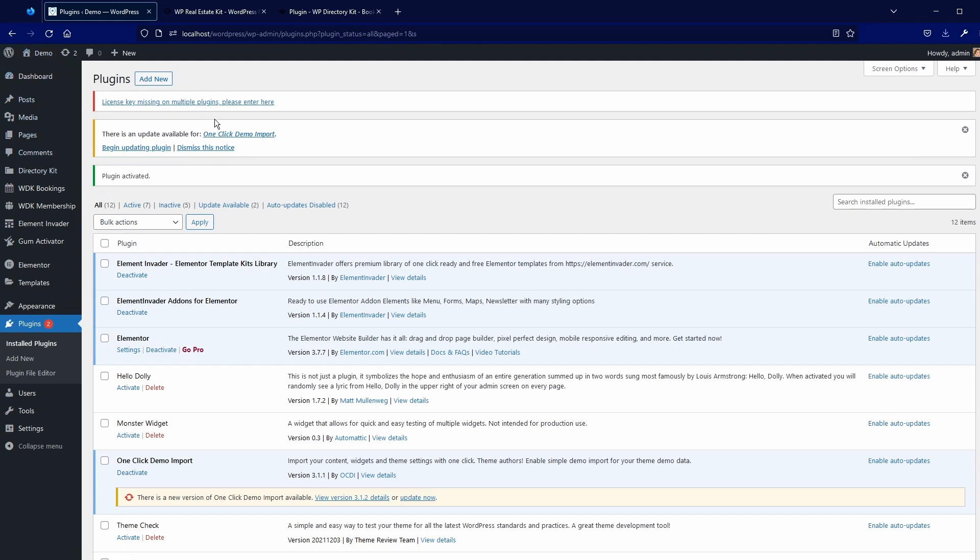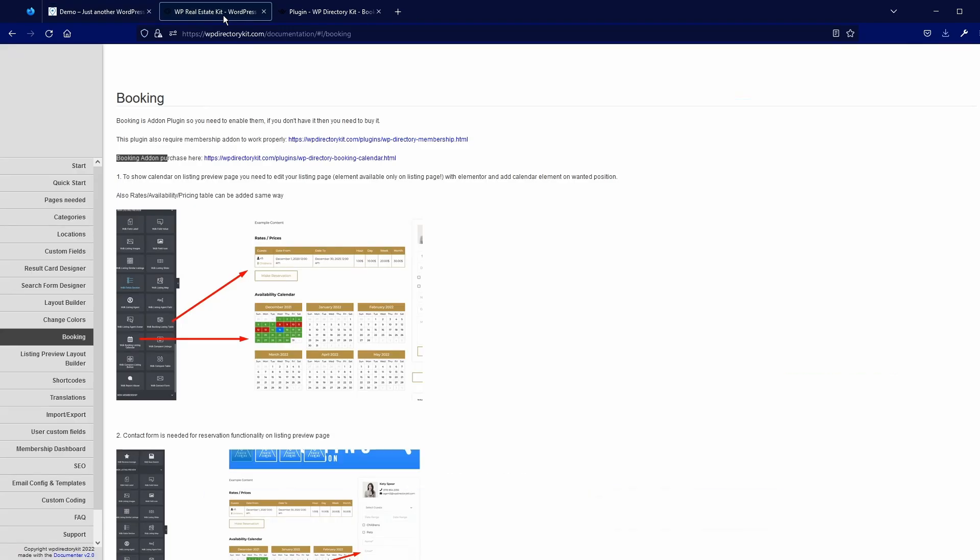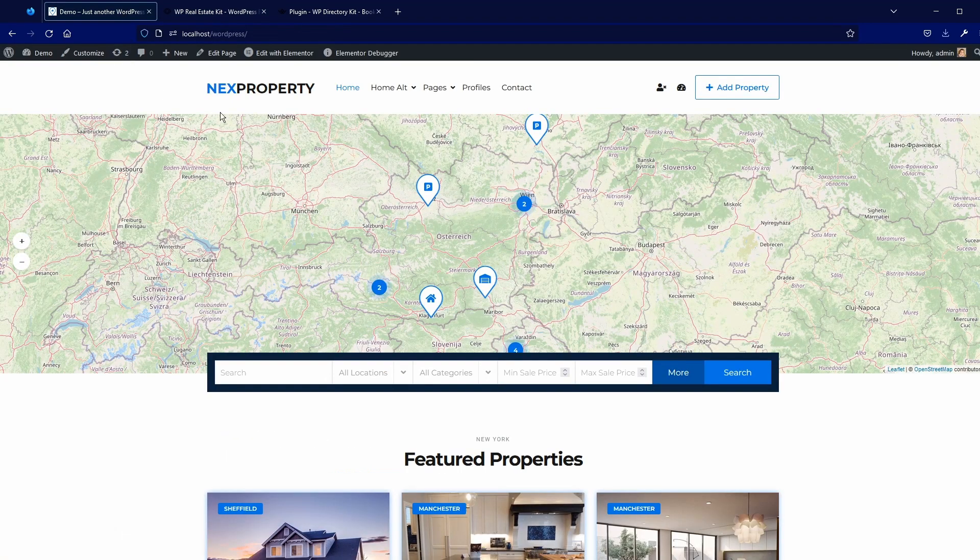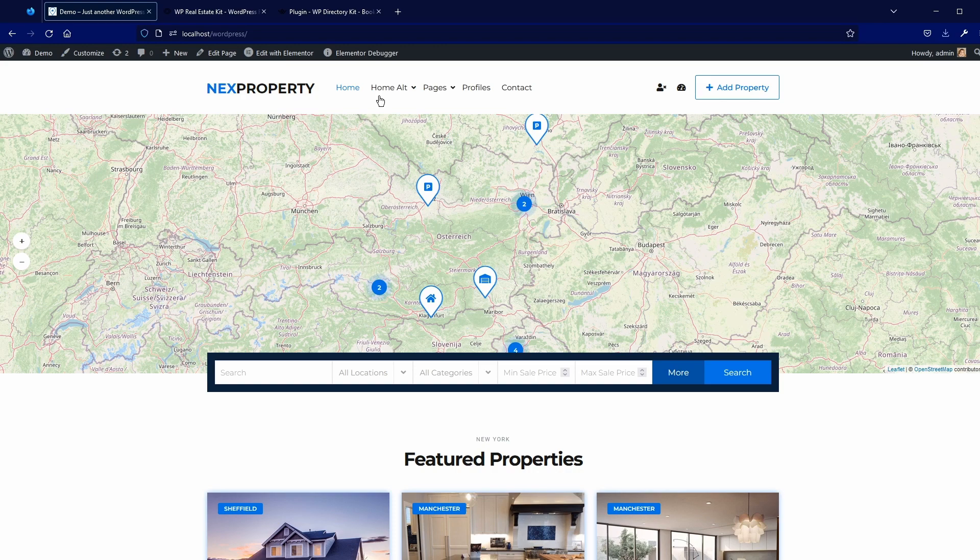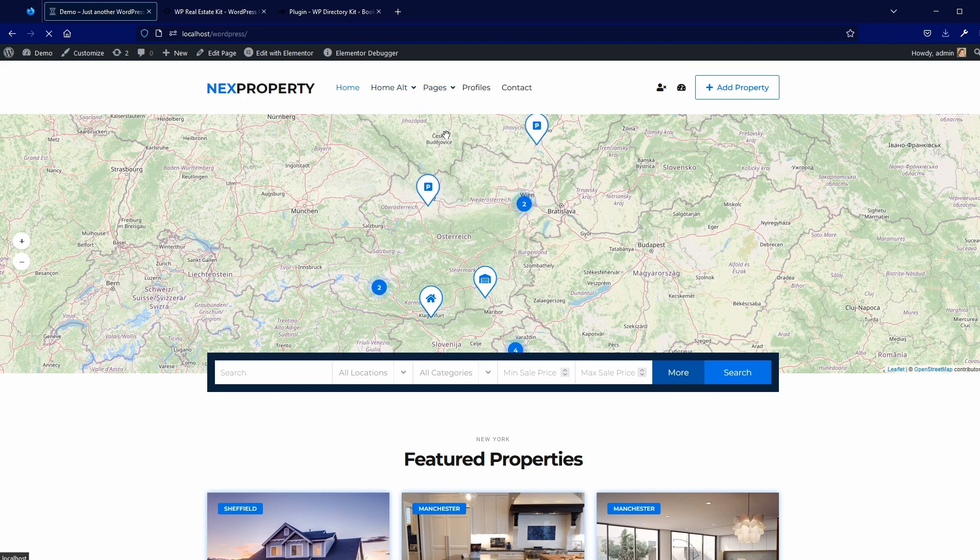Usually, of course, you need to also enter license key here for the booking also. If you install this booking, you also need to add some elements to the listing preview. Usually, these elements are already there, but if not in your case, you can add it and I will show you how.